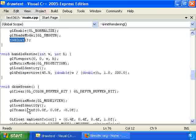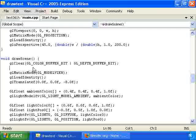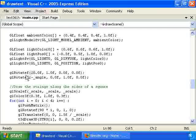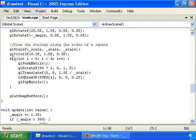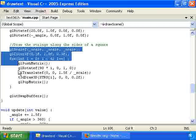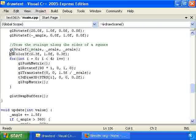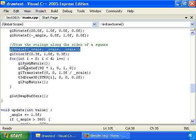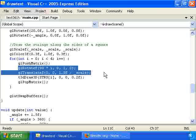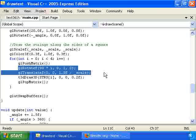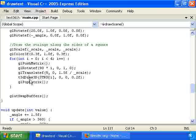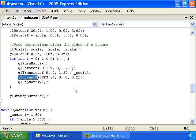So then we have the drawScene function, which down here at the bottom draws the four strings. So it scales appropriately and it rotates and translates to the correct side of the square. And then using this nice t3dDraw3D function, which takes care of a lot of annoying stuff about positioning characters, it draws the strings. And t3dDraw3D has five parameters. You'll notice there are only four here. That's because one of them we're just using the default value.